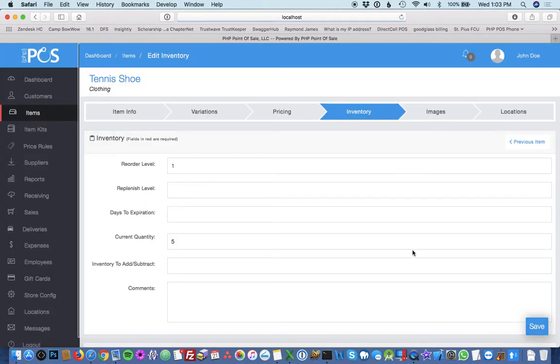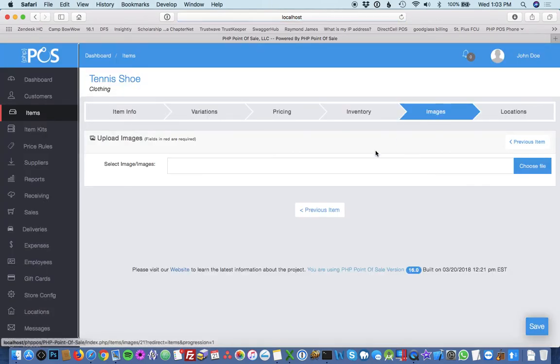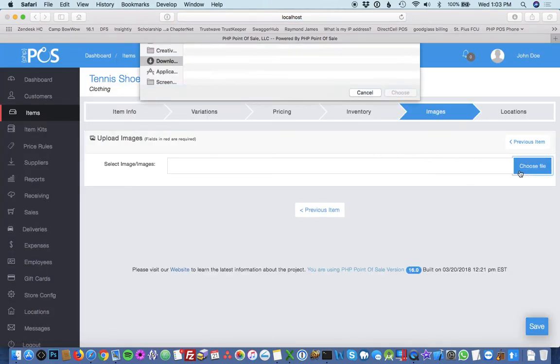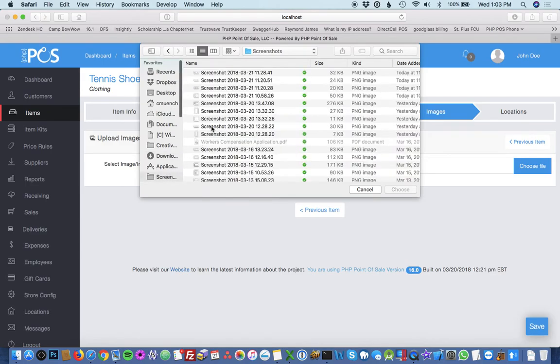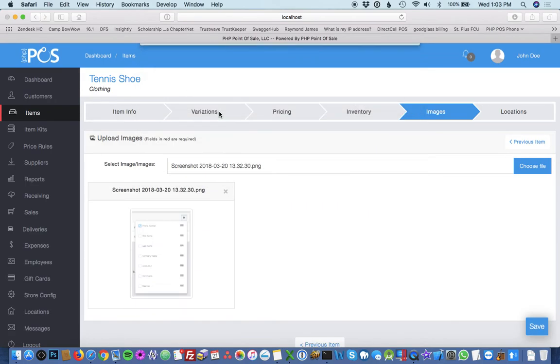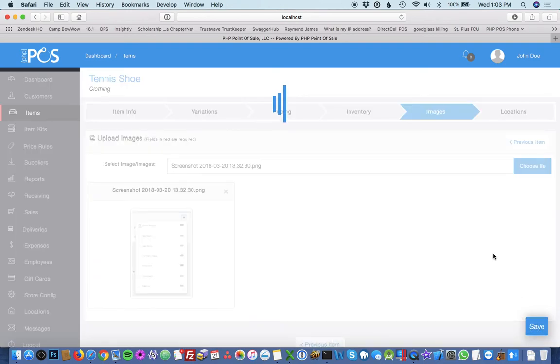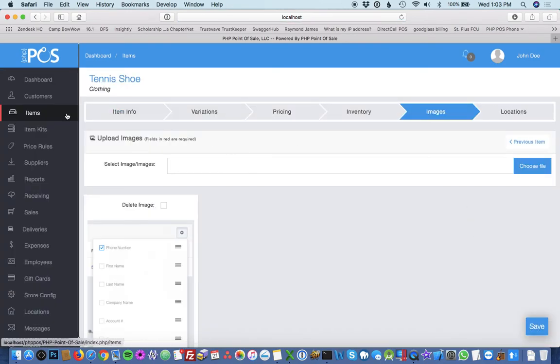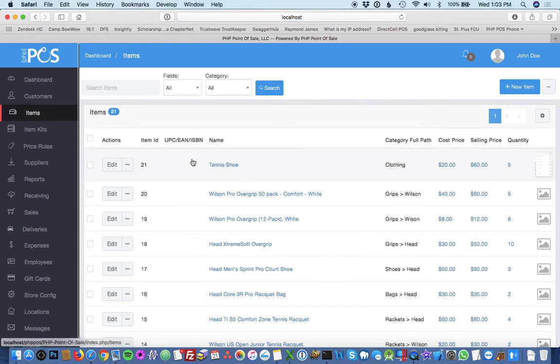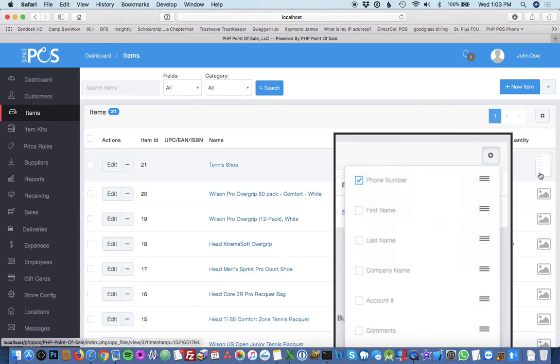Then you can upload optional images. I don't have one right here, but you could just pick any image that you want. This is obviously not the image of a shoe. You would hit save and once you're done with that, your item has been added. You can see here tennis shoe with all the things I've set up in the image.